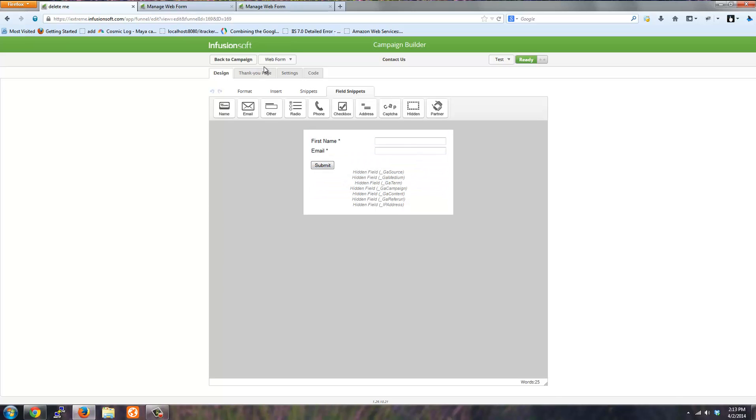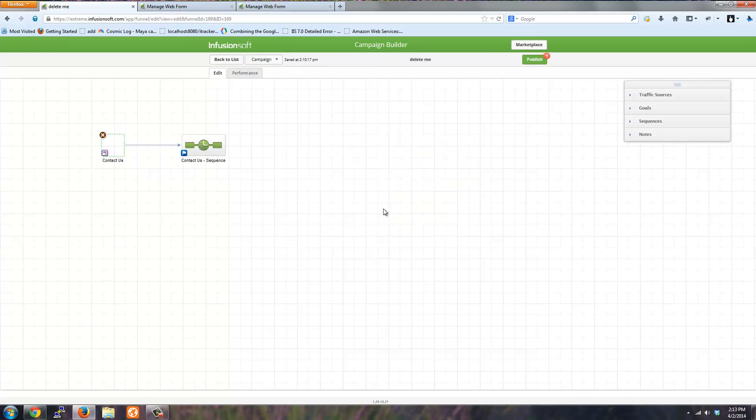Once that's ready to go, save your web form. If this form is already published to your website,